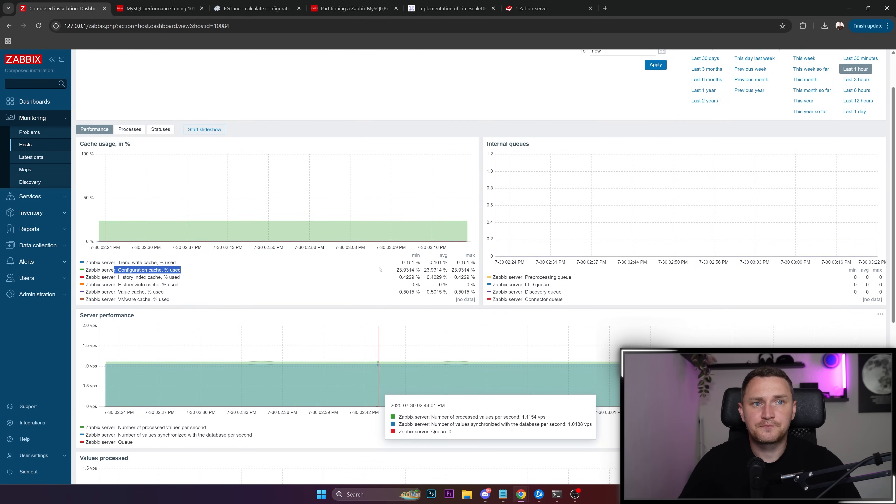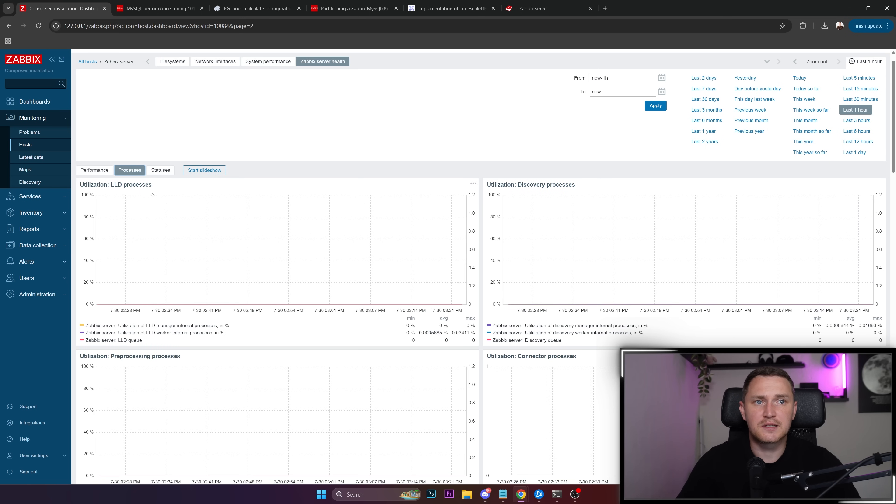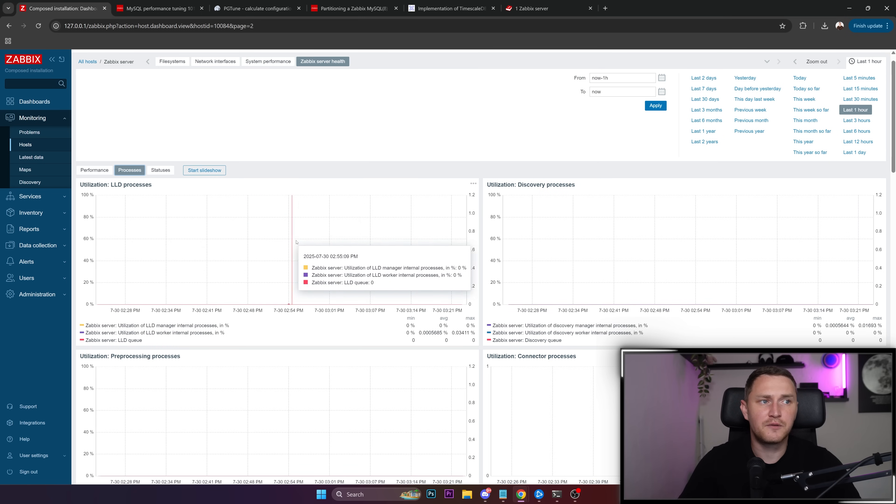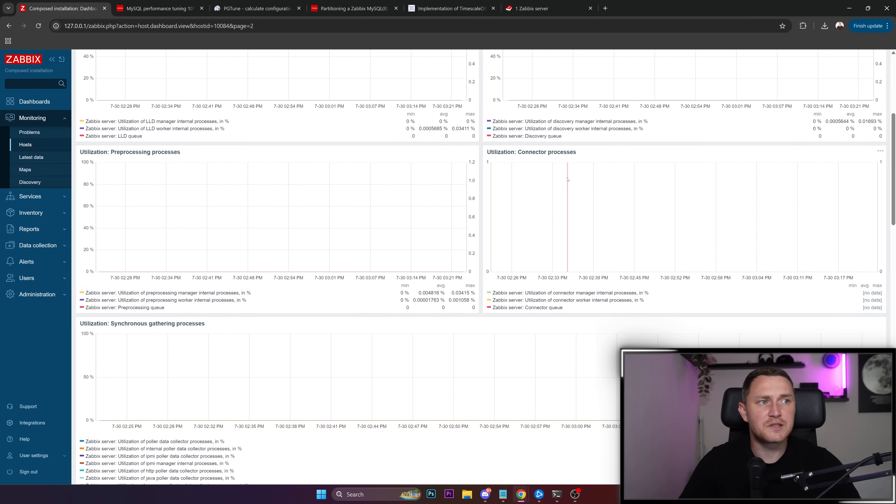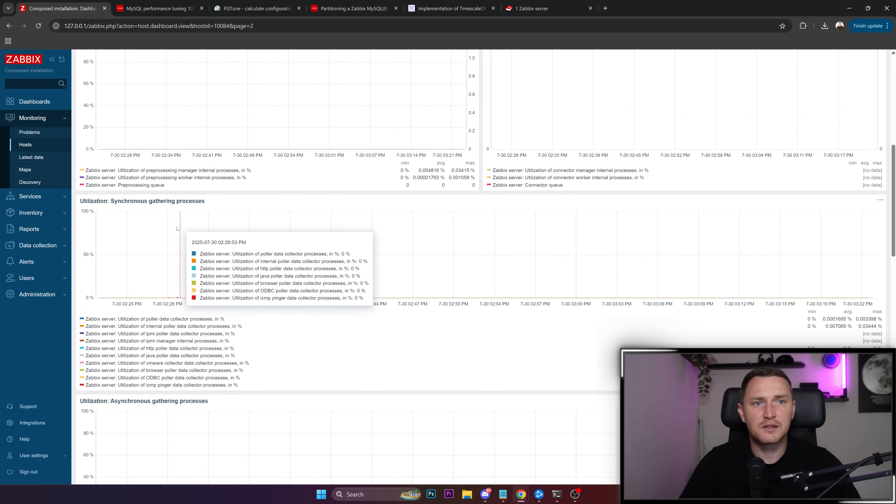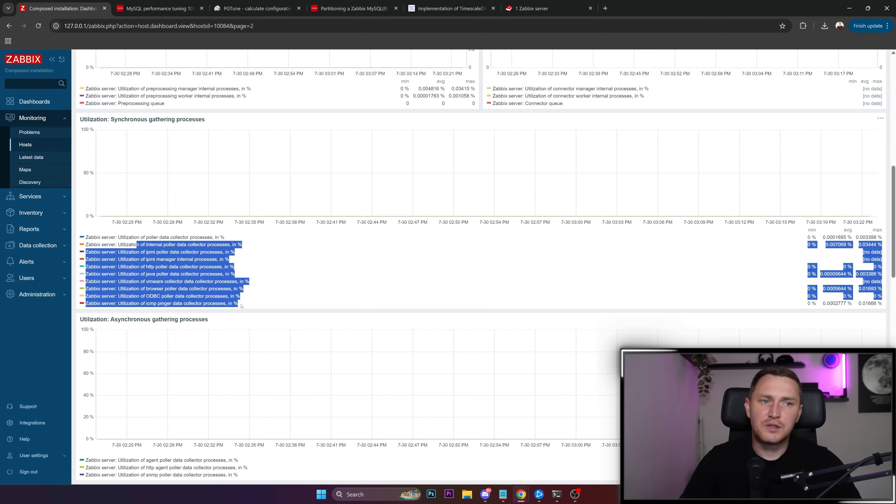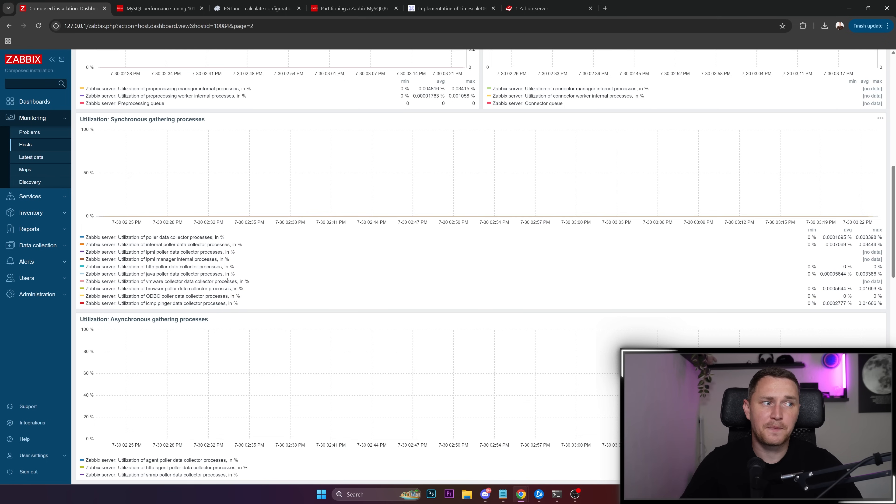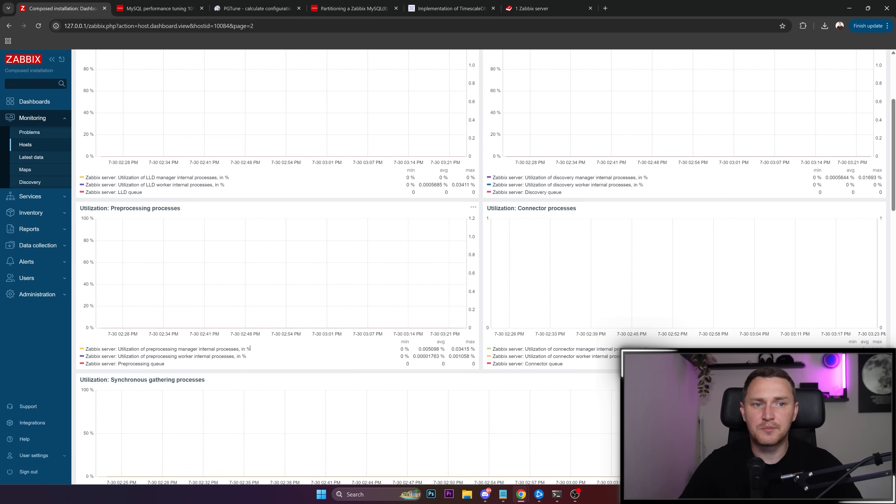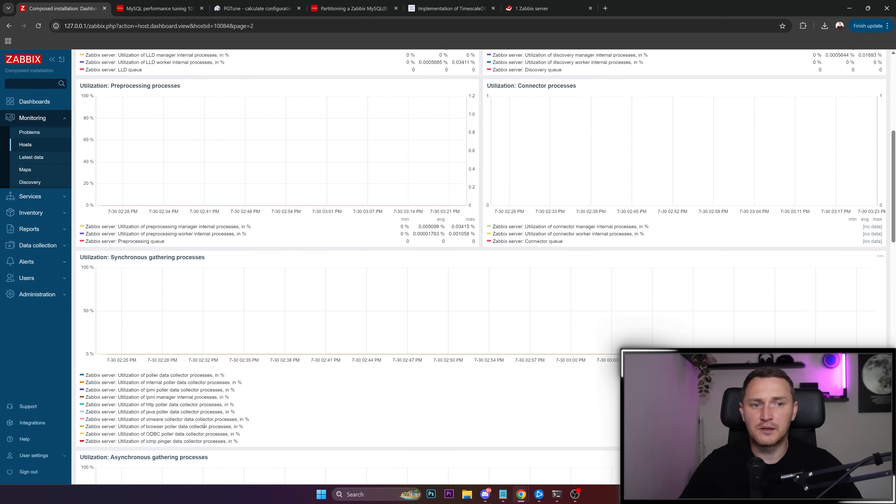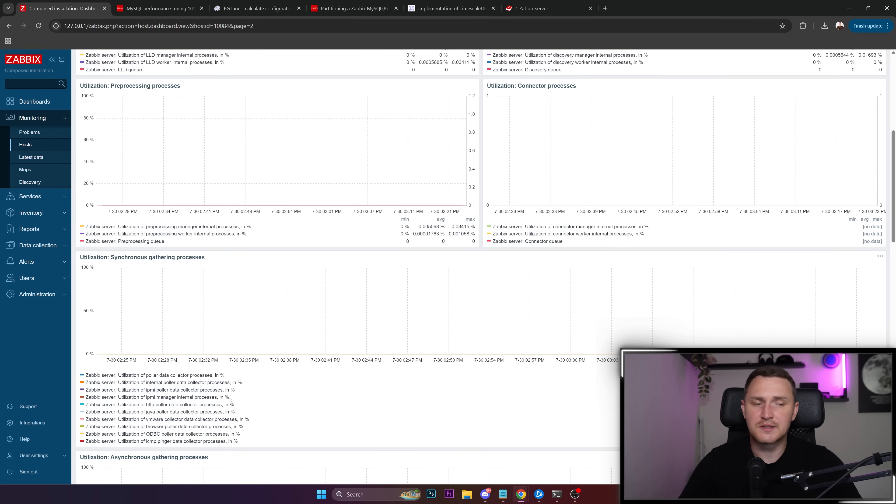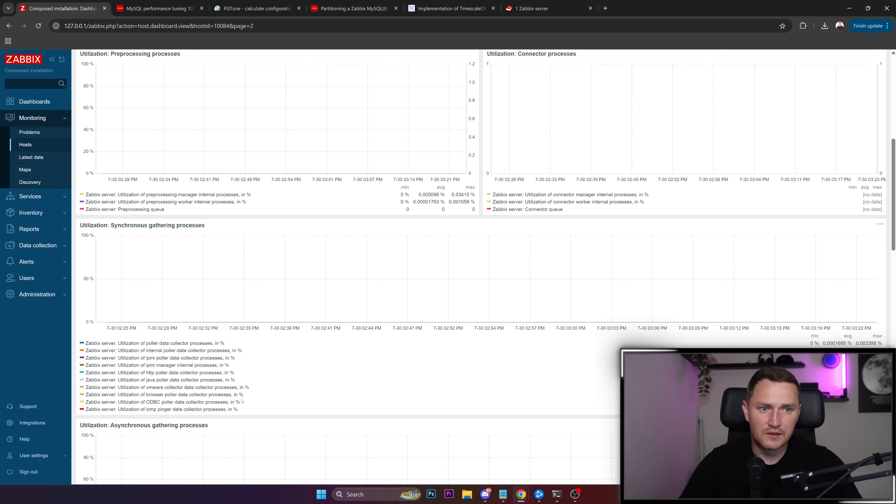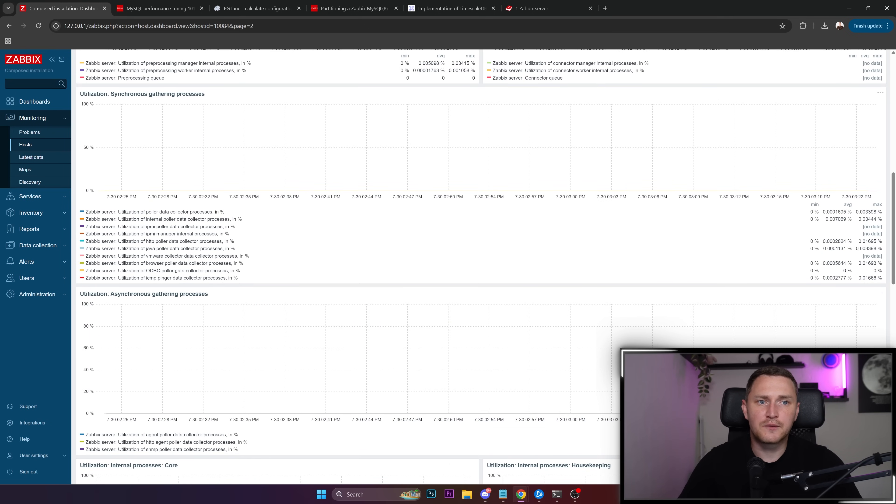And the second important thing is processes, performance, processes utilization of all of the discovery processes, low-level discovery, pre-processing, connector, gathering processes like poller, data, IPMI, HTTP poller. Each of these is responsible to collect its own type of items, like SNMP monitoring for your network stuff will use some specific type of data collector, right? If we talk about the Zabbix agent again it's going to be something else. If we talk about API monitoring through HTTP agent, it's going to be something else.